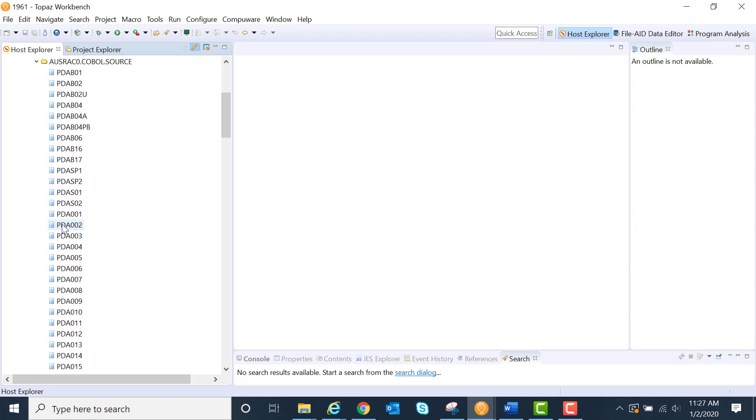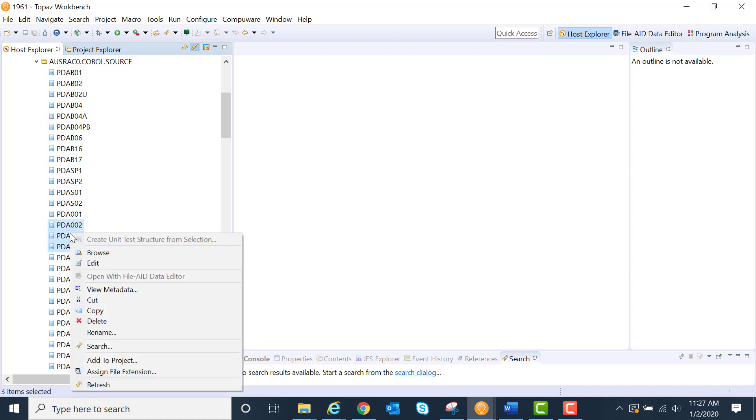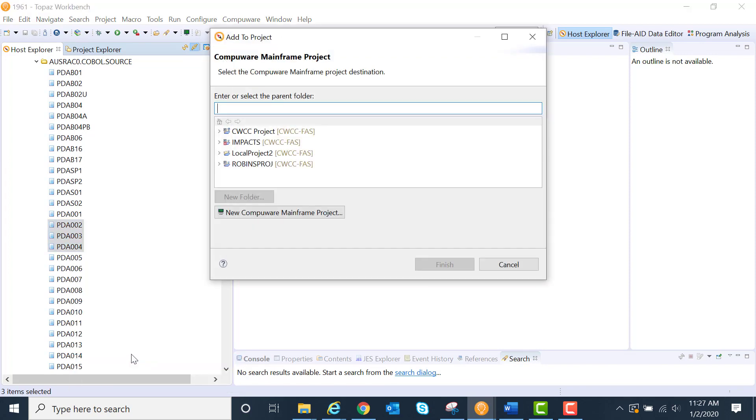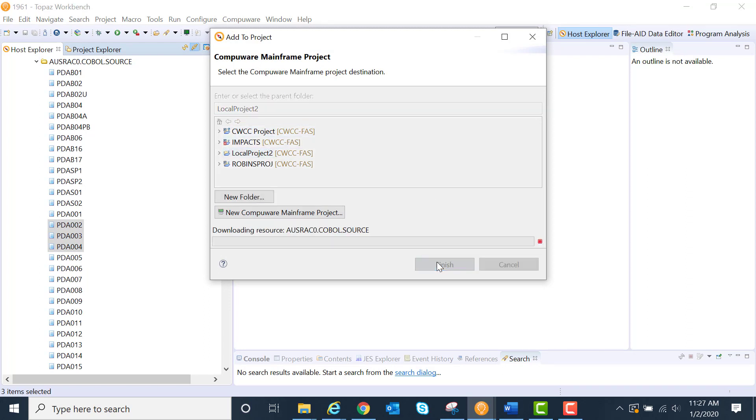We'll select a couple of these, do a right click, and add to project. Here I'm going to select which project to add those to and click Finish.